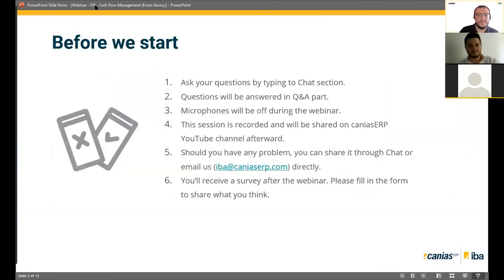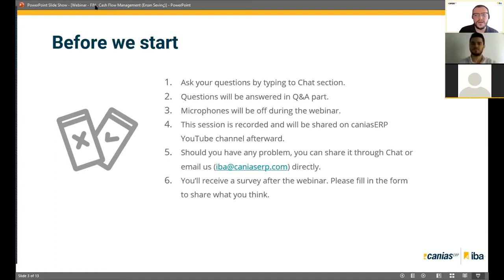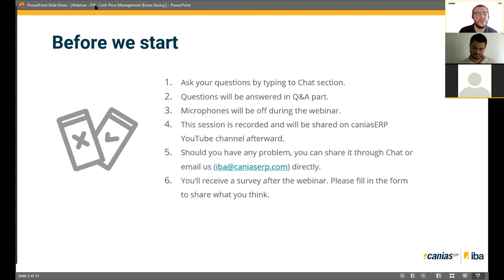Before we start, please ask your questions during the webinar by typing in the chat section. All questions will be answered in the Q&A part in the second session. Microphones will be off during the webinar to avoid buzzing or noise. This session is recorded and will be shared on the Kanya CRP YouTube channel and on our website at www.iesbusinessacademy.com. If you have any problems, email us at yiba@kaniacirp.com.